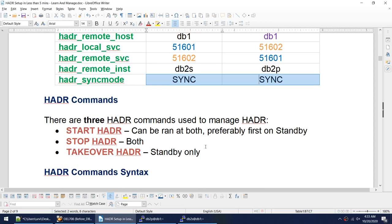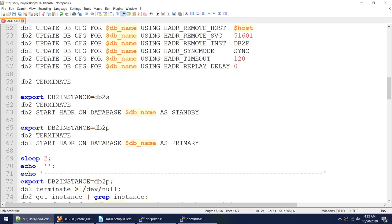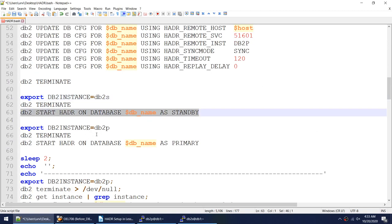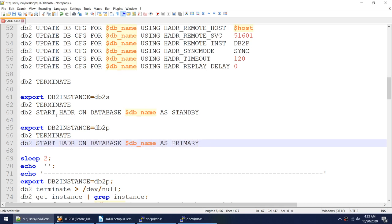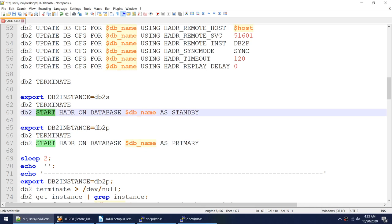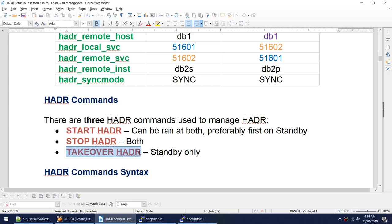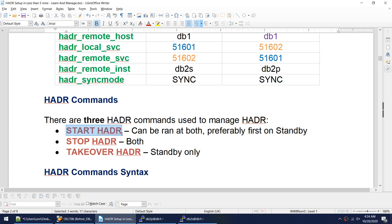Now let's learn the HADR commands. There are three commands used to manage HADR: start HADR, stop HADR, and takeover HADR. We already ran start HADR as standby on standby, then start HADR as primary on primary. To stop HADR you just replace 'start' with 'stop'. The takeover HADR command is used when you want to fail over — making the standby become the primary.